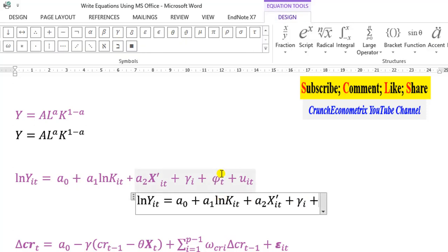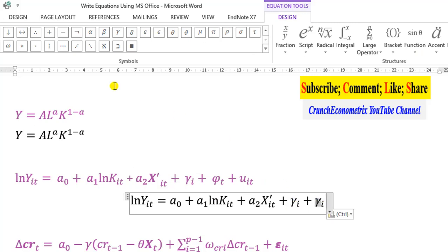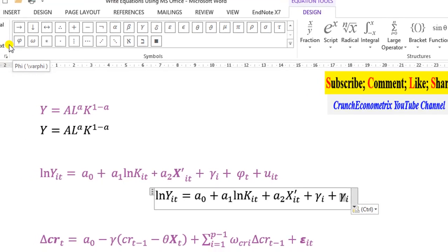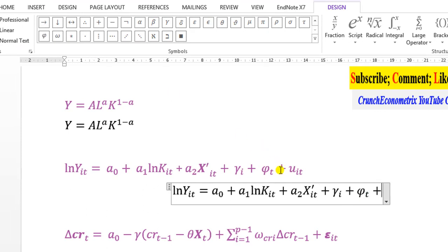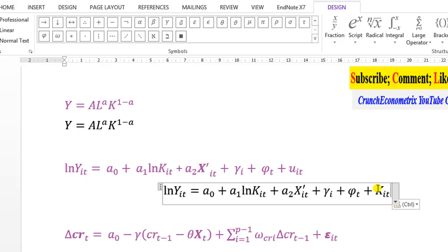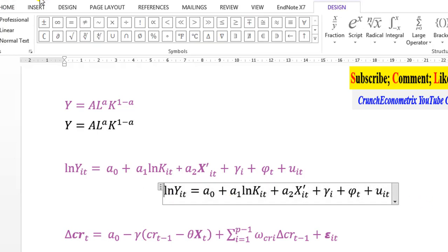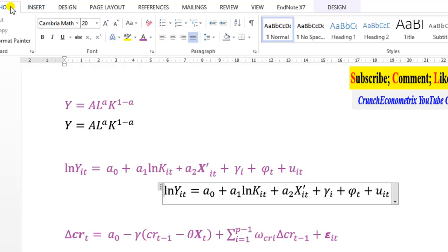Next I need phi-t, so I copy gamma-i, paste it, highlight the gamma symbol, and replace it with phi from the symbols list. I change the subscript from i to t. Lastly I need u subscript i-t — I can just copy k-i-t and paste it, editing k to u. You can see it's all done and neatly replicated. I move it to the left, go to Home, and click Align Left.